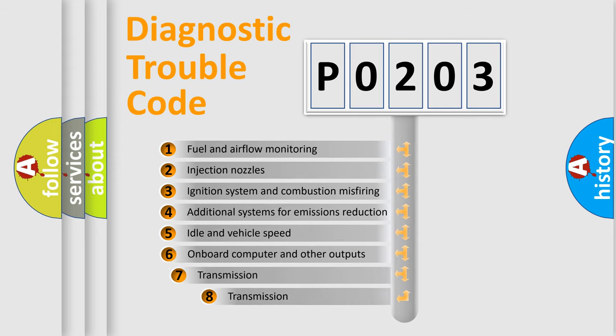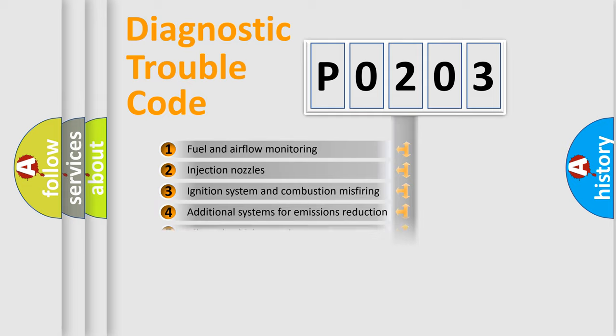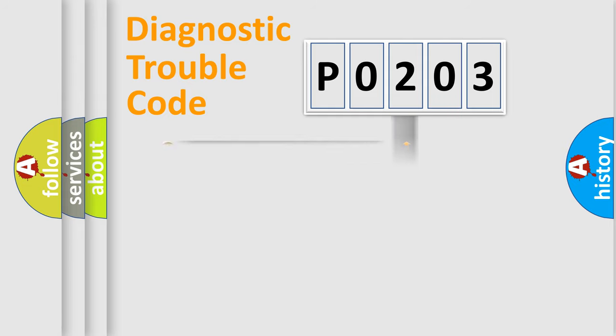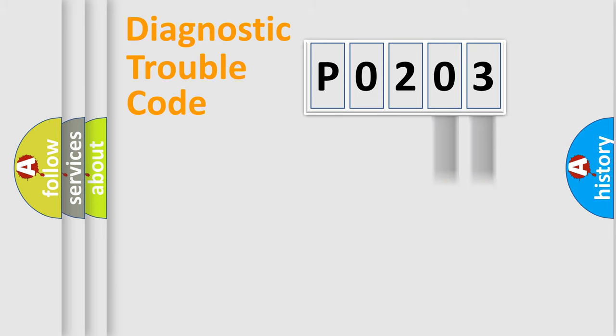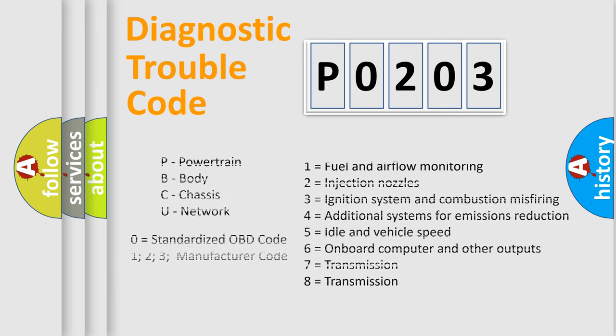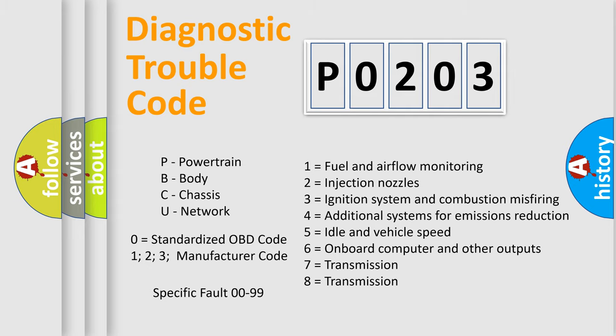The third character specifies a subset of errors. The distribution shown is valid only for the standardized DTC code. Only the last two characters define the specific fault of the group. Let's not forget that such a division is valid only if the second character code is expressed by the number zero.